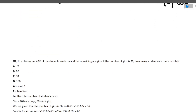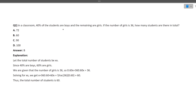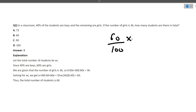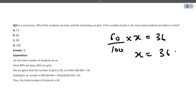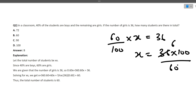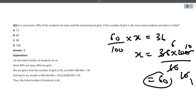Next: in a classroom 40% of students are boys and the remaining are girls. If the number of girls is 36, how many students are in total? So 60% of students are girls, meaning 60% of x = 36, so x = 36 × 100 / 60 = 60. There are 60 total students in the class. That's the correct option.